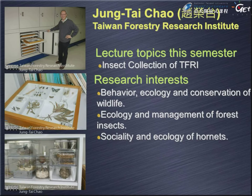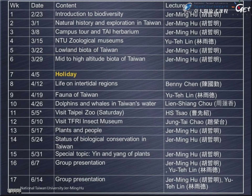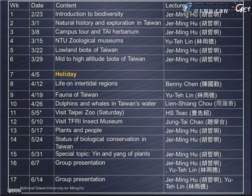After the two outside classroom lectures, we'll move back to the classroom. I will talk about plants and people and a little bit about ethnobotany, to give you some idea about plant utilization in Taiwan. I will then likely summarize the former lectures on the status of biological conservation in Taiwan. We'll have a special topic at the end of the semester, and the final two lecture sessions will be the group presentations by all of you.